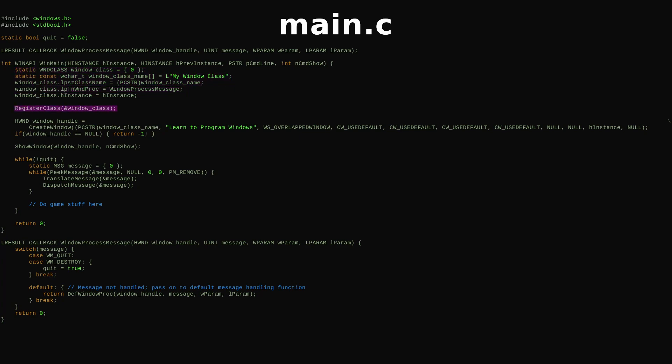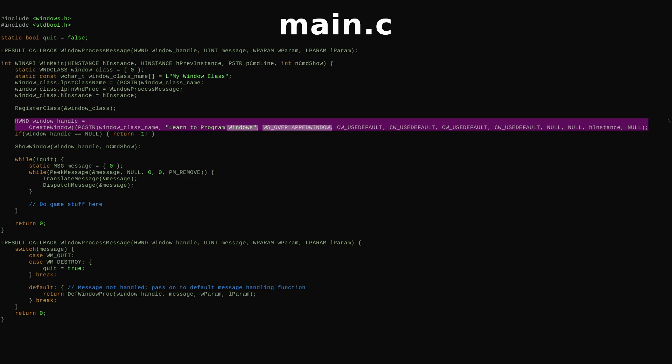We register the class with Windows, then create a window based on it. The name from before identifies our window class. Here we can give our window a title and tell Windows what kind of window to create with a window style.